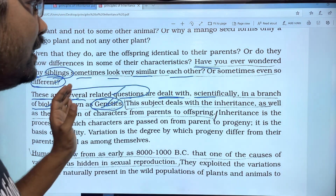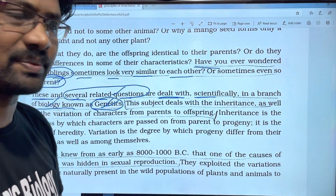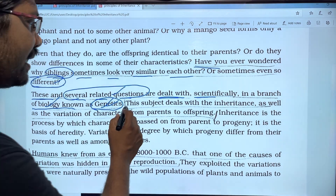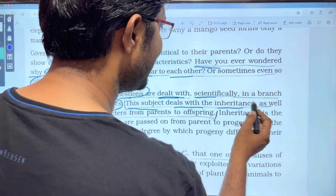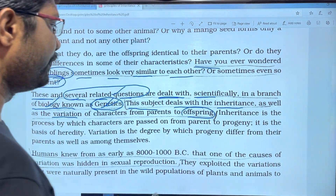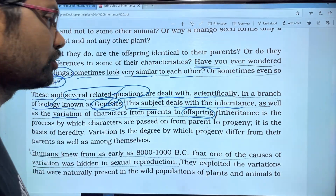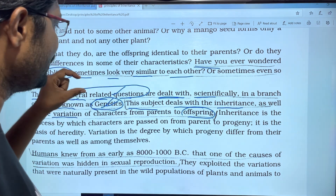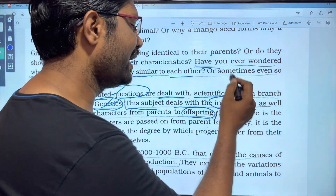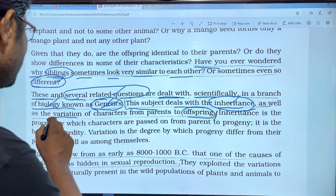In genetics, we are talking about similarities and differences among organisms. Genetics is one of the branches of biology. This subject deals with the inheritance as well as the variations of characters from parents to offspring. Inheritance is the transmission of characters to offspring.